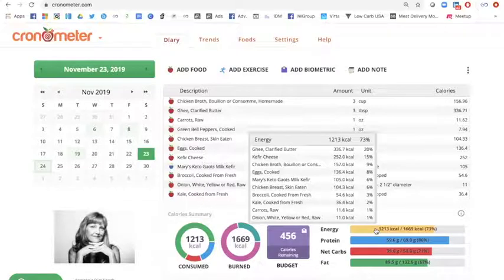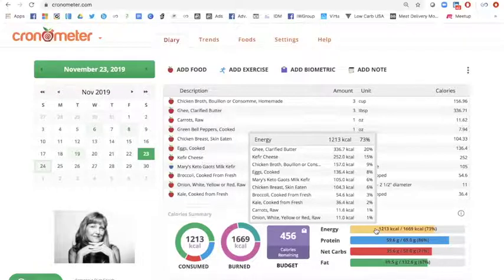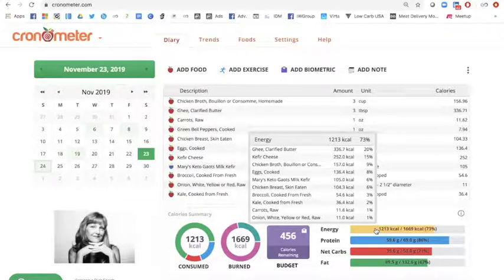You can see that ghee, because it's very dense and the fat calories are double the density of a carbohydrate or protein, they're going to be at the top. Most of your fats, your fattier foods are going to be at the top.